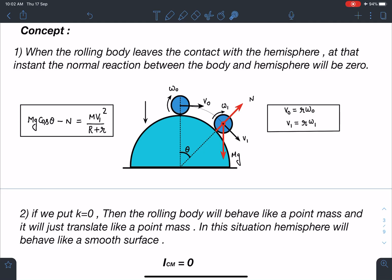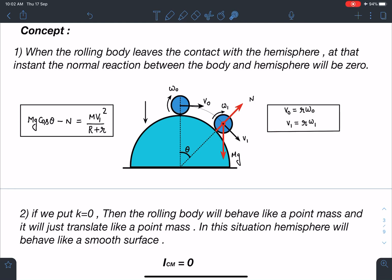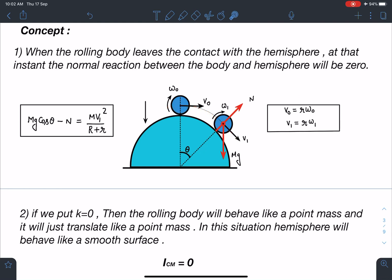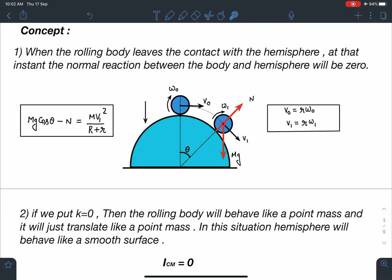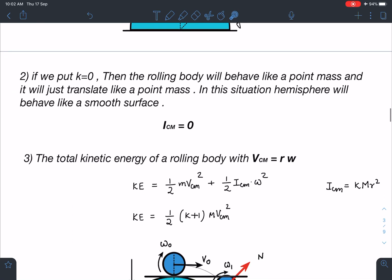The net force towards the center equals mass times centripetal acceleration: mg cosθ minus N equals mv₁² / (R + r). This is the equation from the logic that the center of mass moves in a circular path. Since pure rolling is happening, friction acts up the incline and gives no radial component, so there is no issue. Also, for pure rolling: v₀ = r·ω₀ and v₁ = r·ω₁.